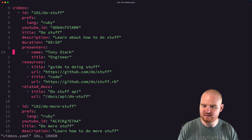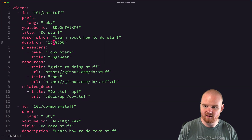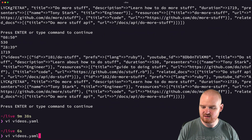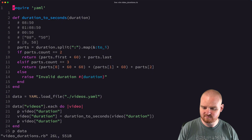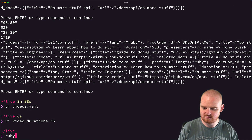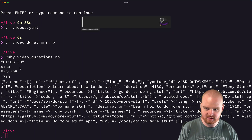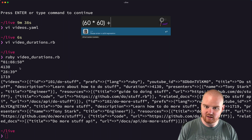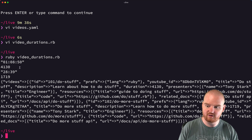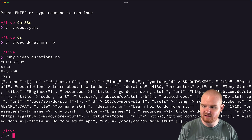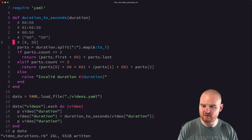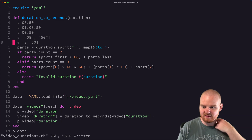Let's also edit the data so we have one that's like 1 hour, 8 minutes, and 50 seconds, and run it again. We get back 4130. Let's check: 1 hour is 3600, plus 8 minutes is 480, plus 50 seconds is 50 — that's 4130. Correct.